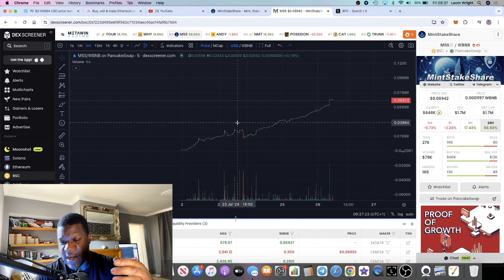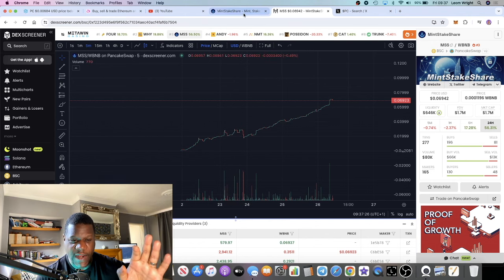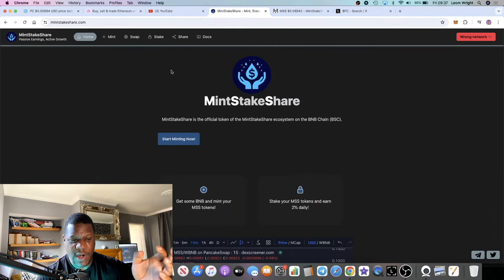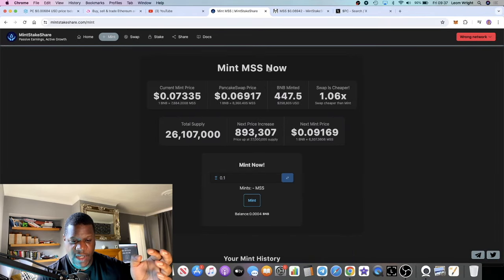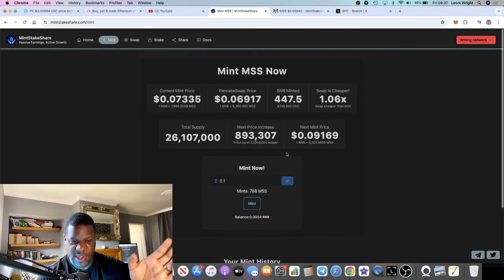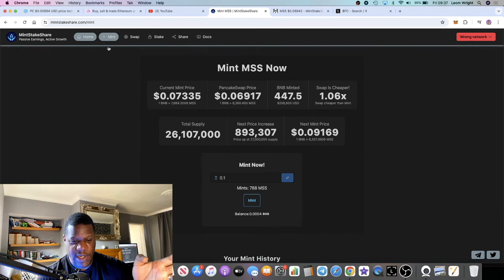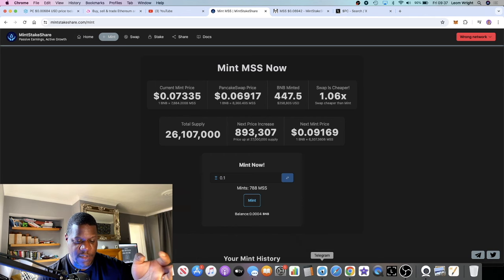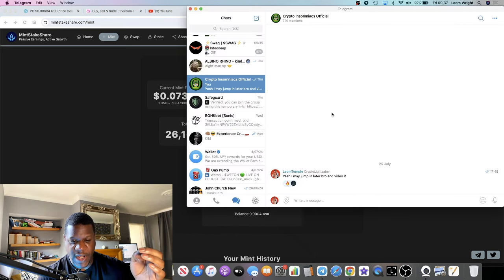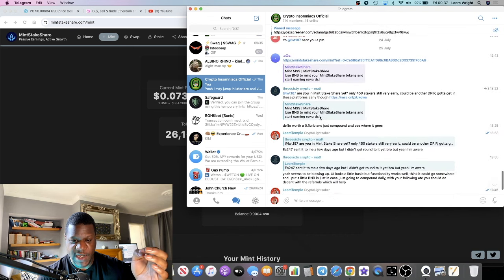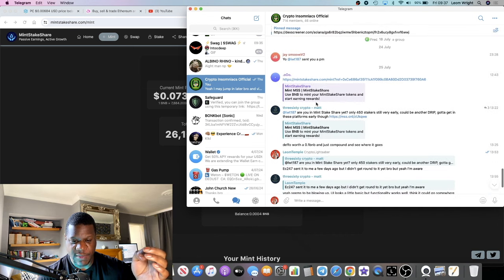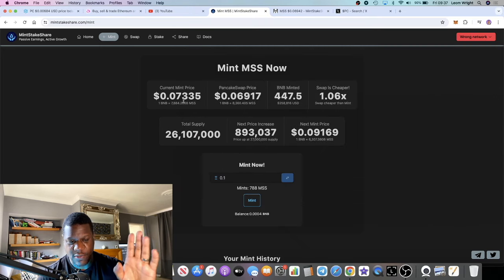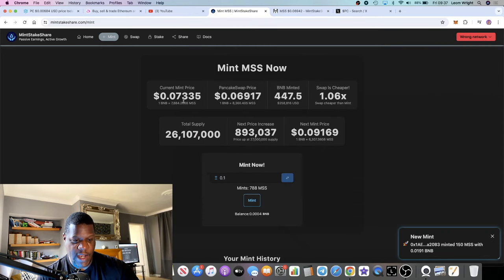It's on the BNB network. You look at it and think, well, let's go over to the mint dApp. It looks similar to Zen, actually. I didn't jump in right away, but then somebody else brought it up as well yesterday in my chat, asking me about Mint Stake Share.